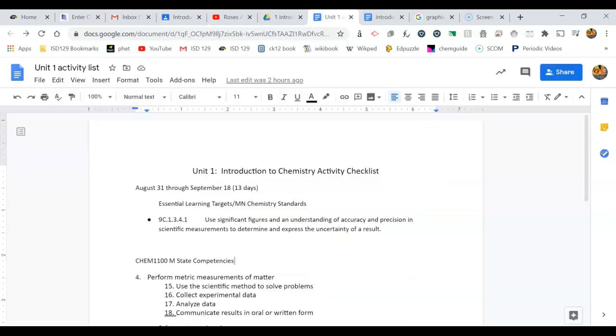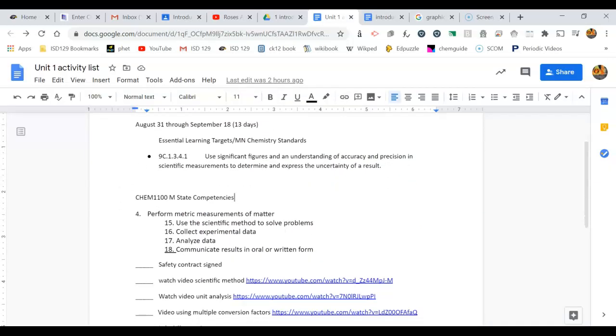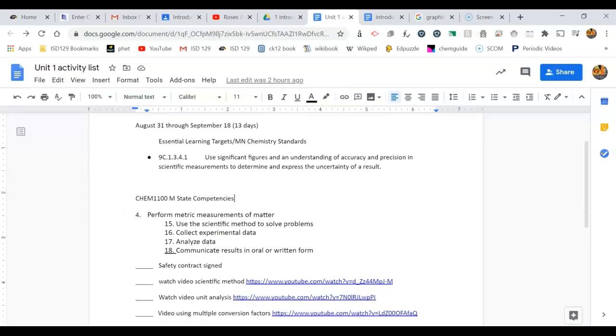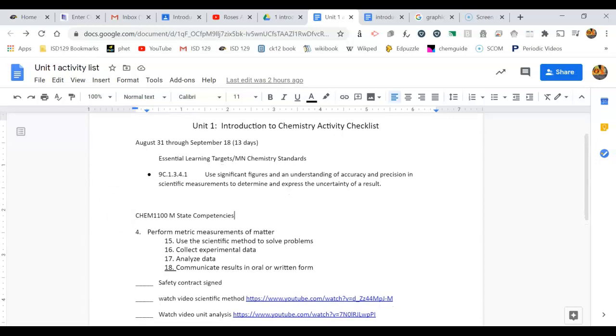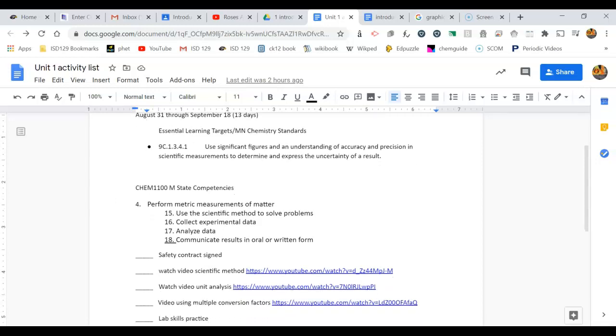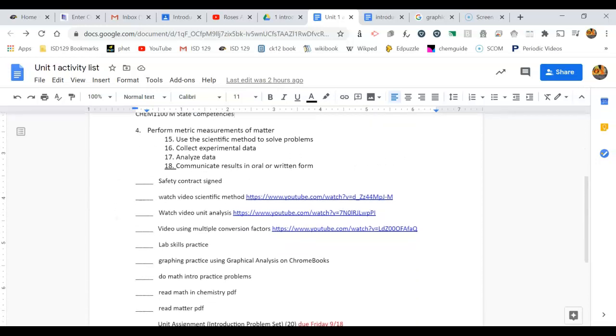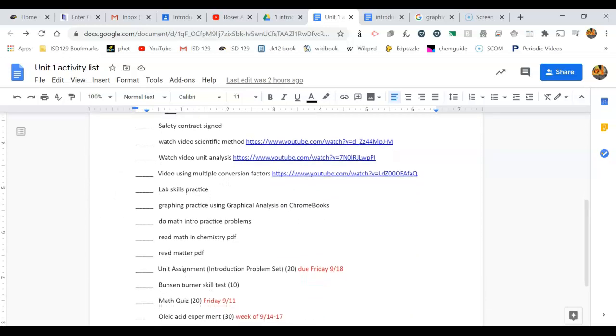One of the most important parts of each unit is going to be the activity checklist. In this activity checklist, I give you the dates that we're going to run from and the standards that relate to this unit. I've also got all the activities we're going to do with some due dates on them for each unit. It's up to you to go through and make sure you've checked off these things.